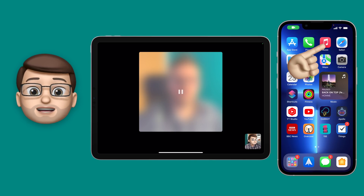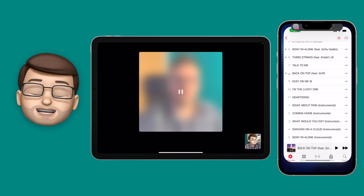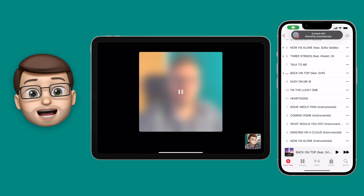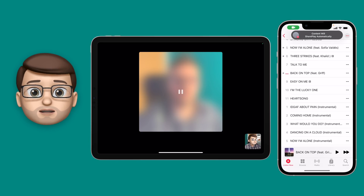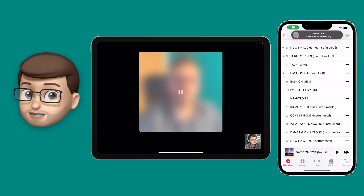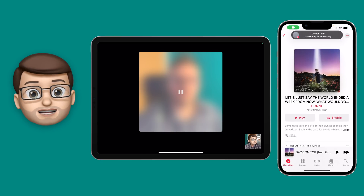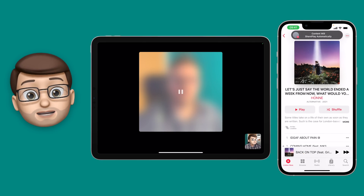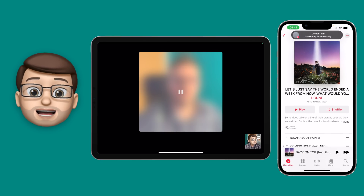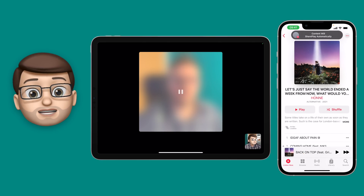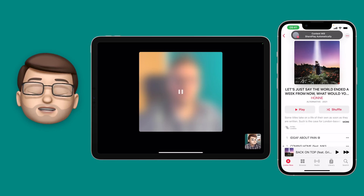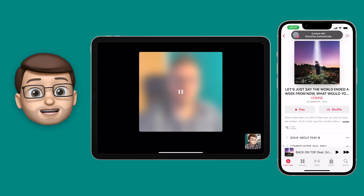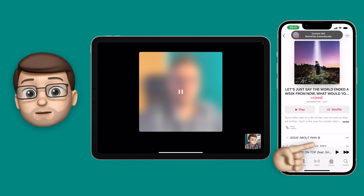Let's jump into Apple Music — here I've got an album I'm enjoying by Hon. I want to share that song with myself on FaceTime, and SharePlay will make that really easy for me. In fact, you can see at the top of my screen I've got a notification straight away that says content is ready to share over SharePlay.